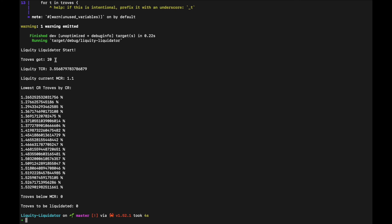Yeah, so what this is basically doing: it's gathering 20 troves, it's determining the Liquity TCR and the current MCR from the TCR, and then gathering the troves by lowest CR and determining if any of them are below the MCR. And if they are, then how many of them need to be liquidated. So this is the end result that we will build with the code, and we'll dive into the code in the next video.